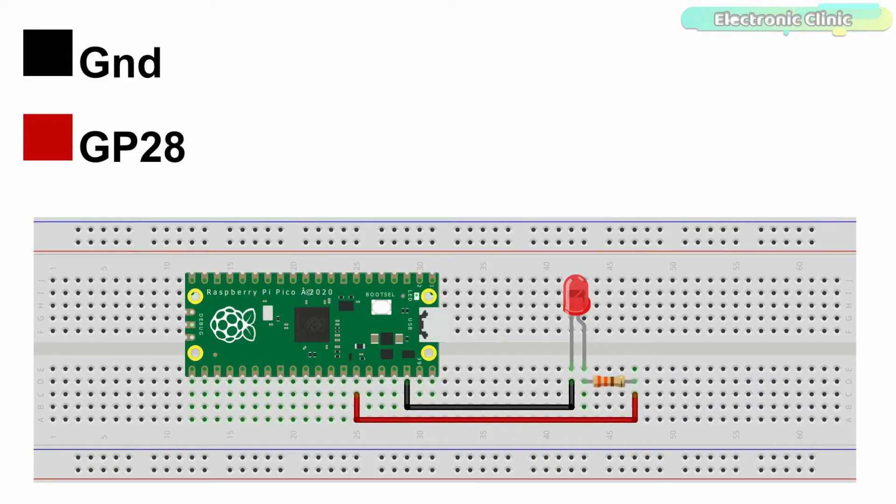The cathode leg of the LED is connected with the Raspberry Pi Pico ground pin, and the anode leg of the LED is connected with the GP28 through a 330 ohm current limiting resistor.